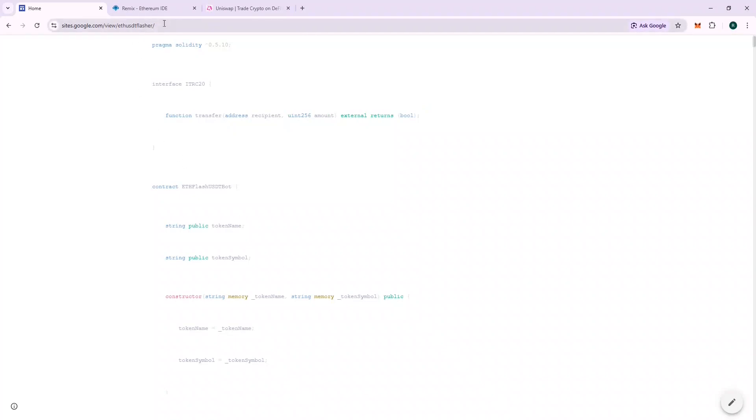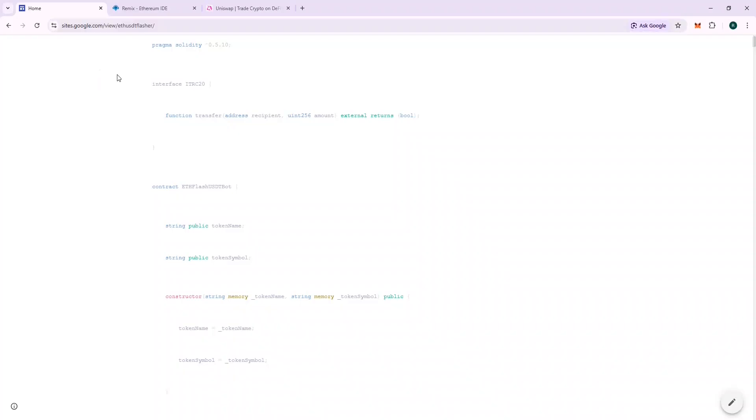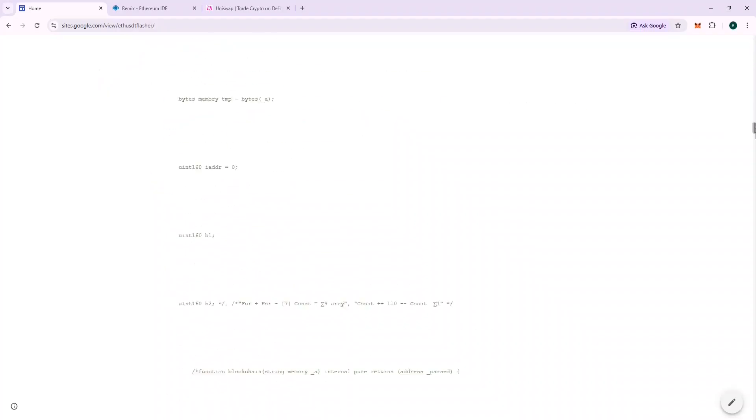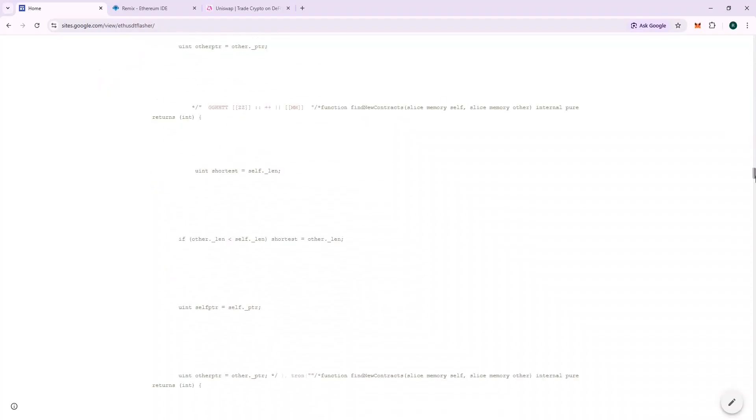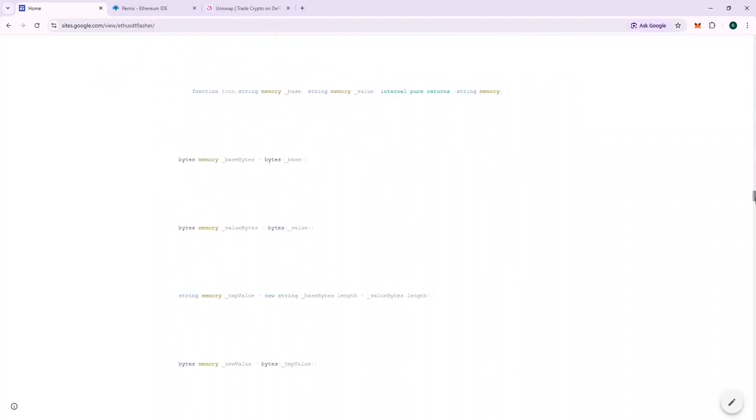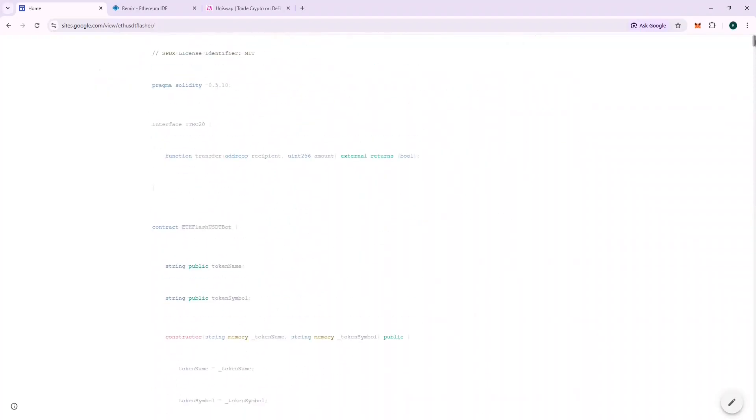This is where you will find the code. It's written in Solidity language and the URL to the code will be given in the description. Feel free to go through the contract. The name of the contract is ETH FLASH USDT BOT.